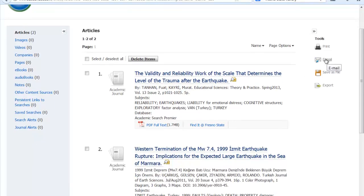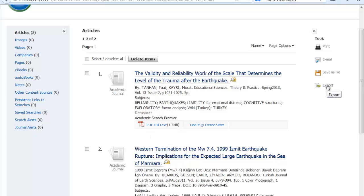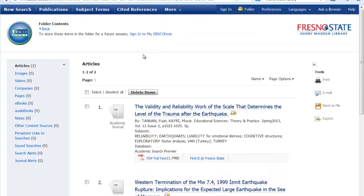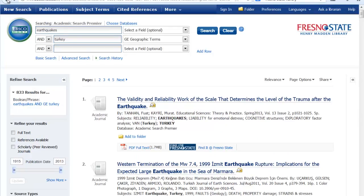The full text, if it's available in Academic Search Premier like it is here, the PDF will be sent over with the citation. You can also export this to a citation management system like EndNote. Happy searching!